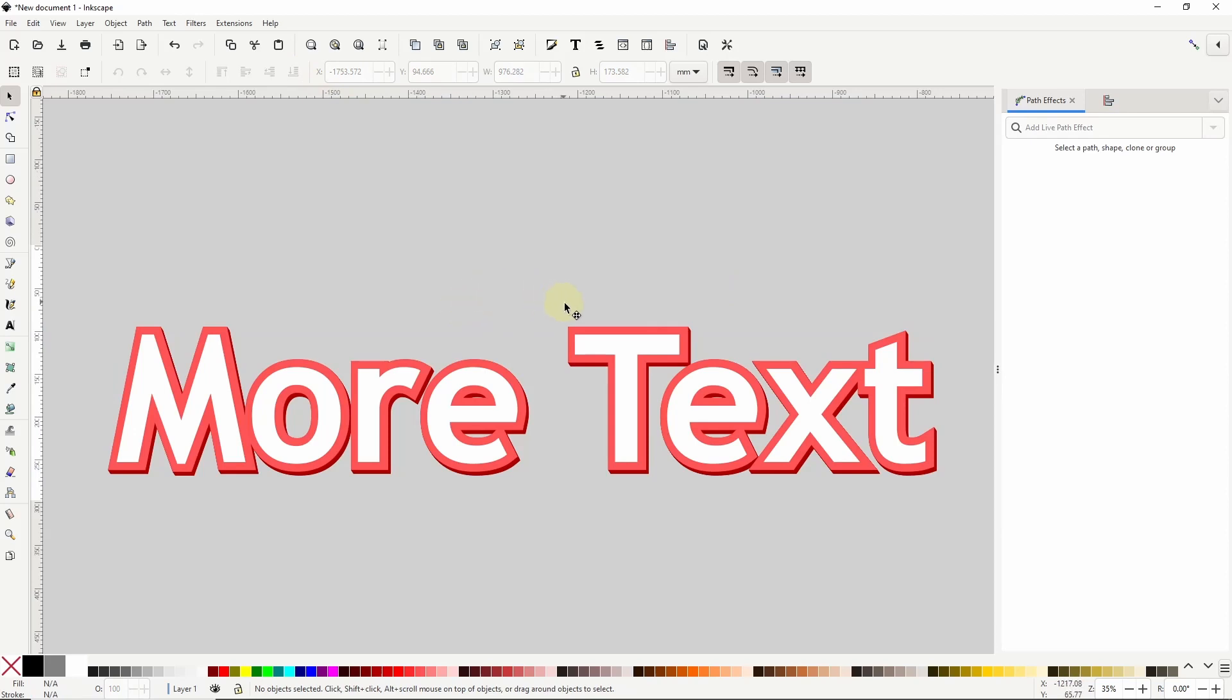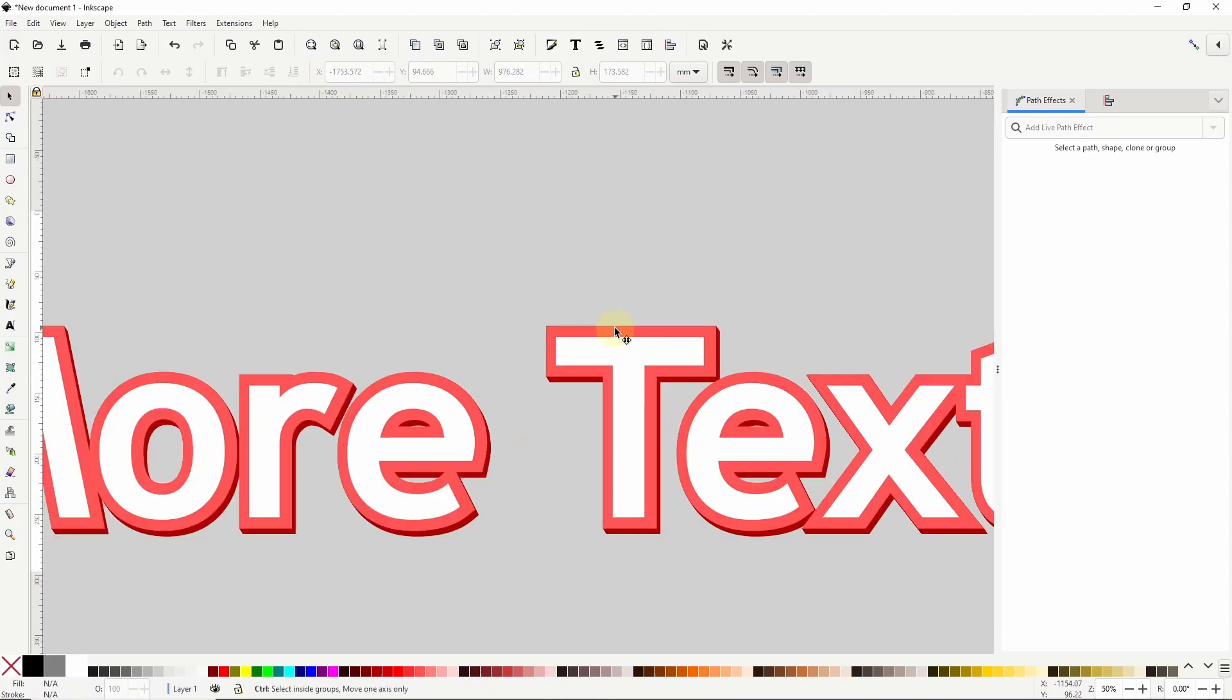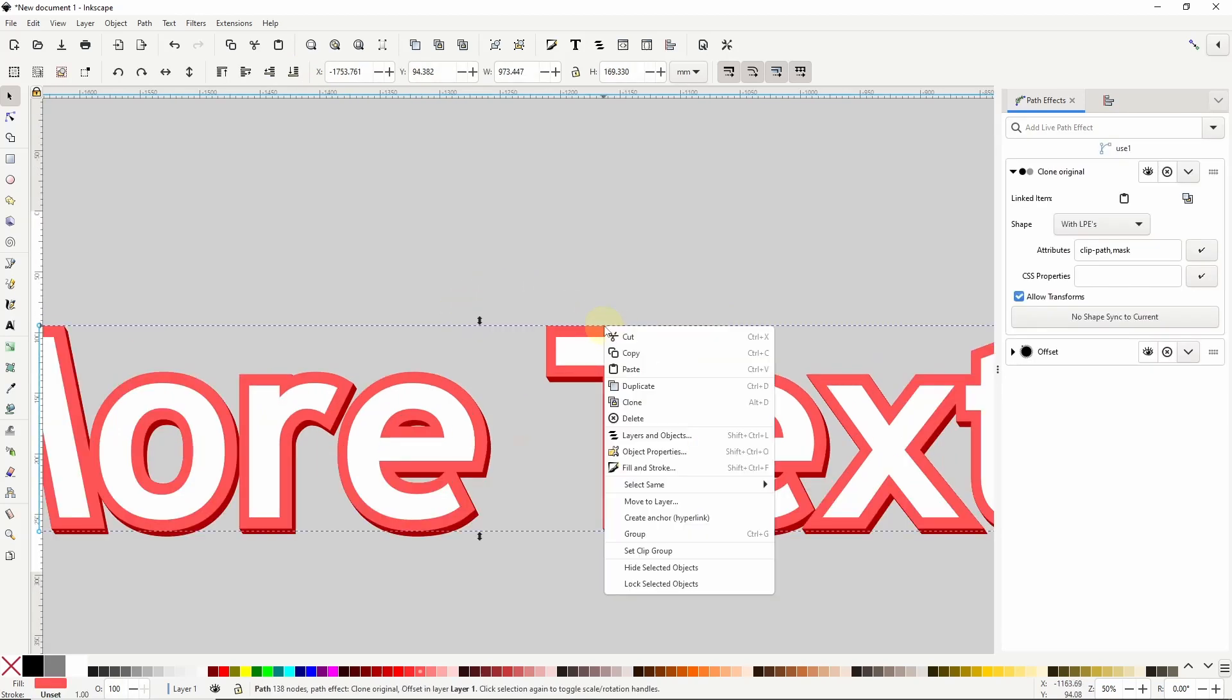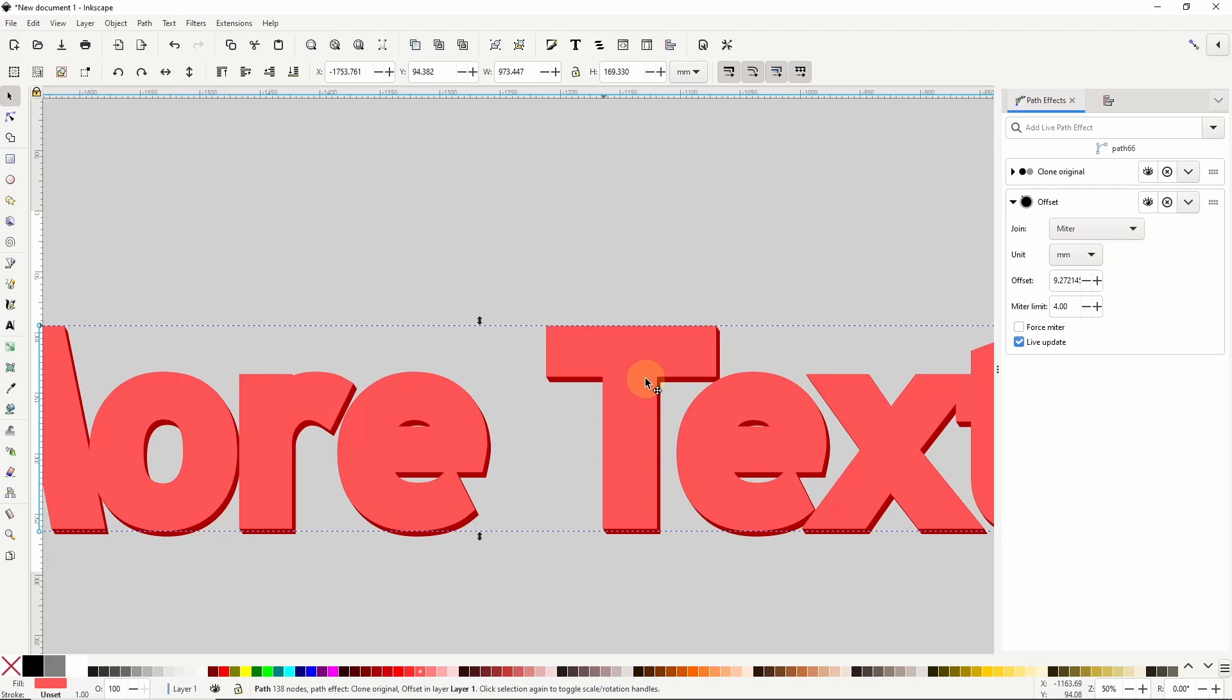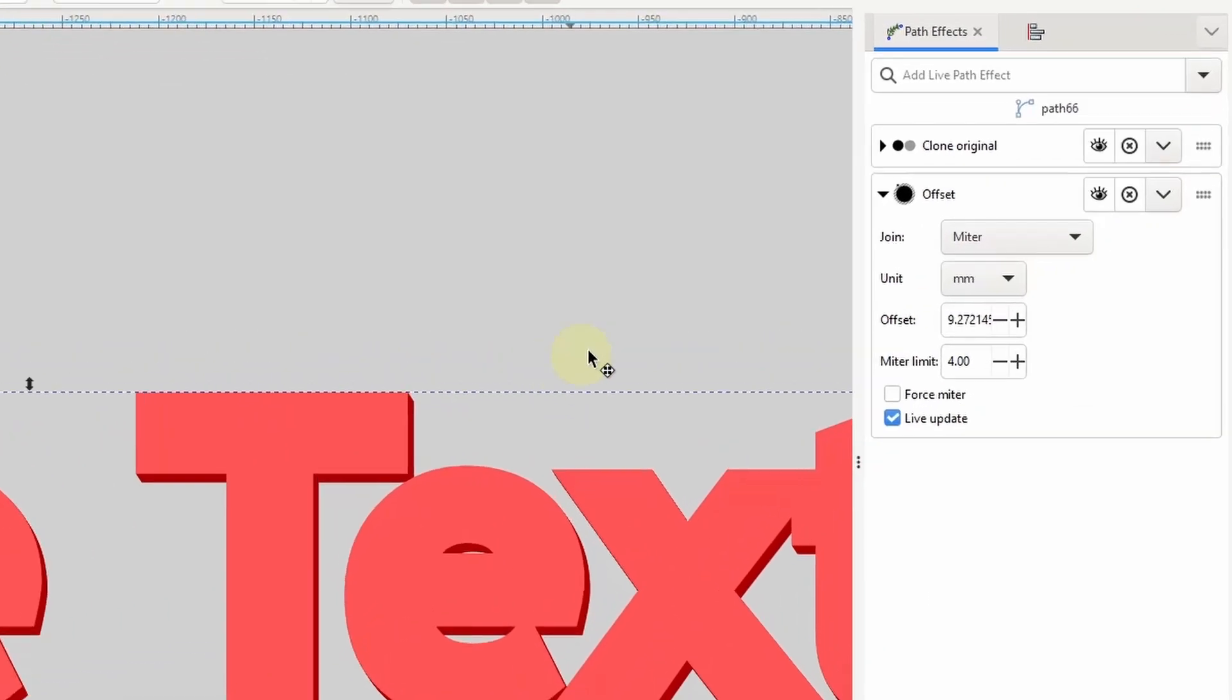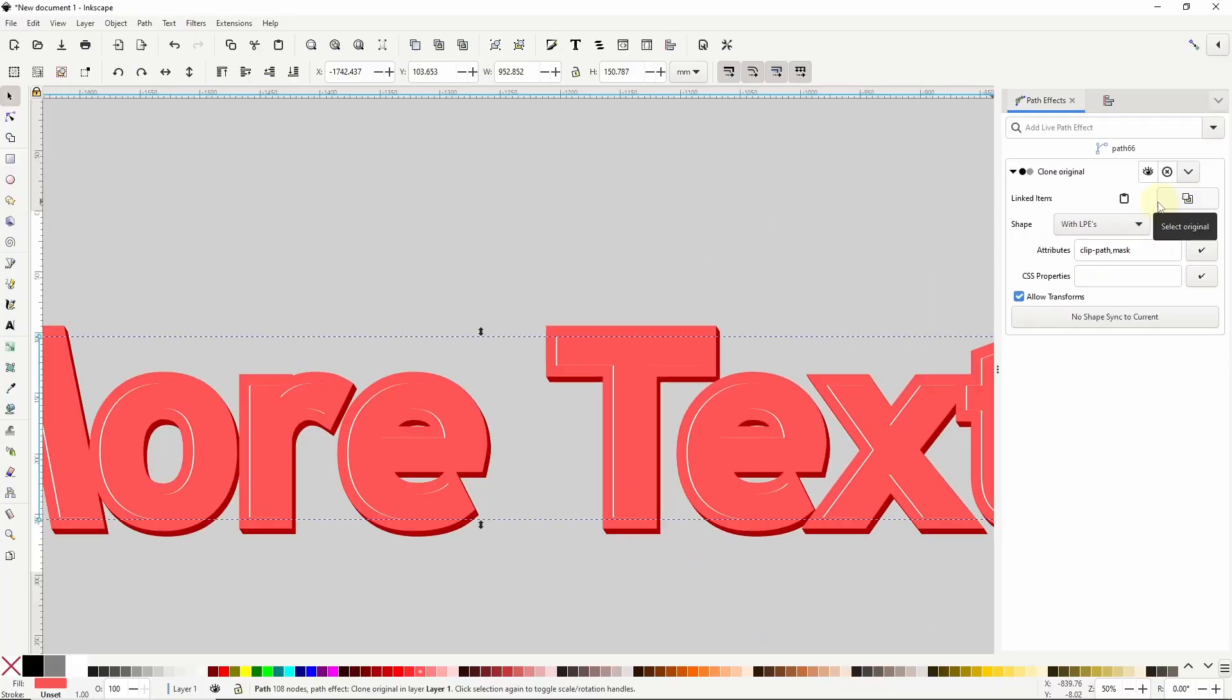Okay, now let's grab the first clone here again and duplicate it again. And for this one let's get rid of the offset path effect by clicking the X button to the right of offset here in the path effects dialog. This makes it go back to being the same size as the original.